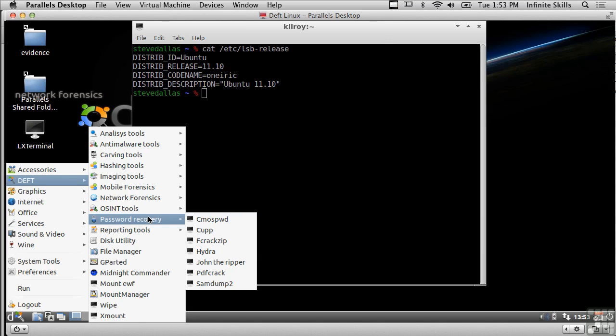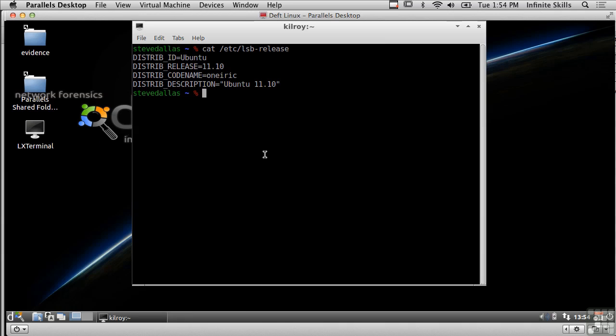You can take this along with you and be able to do the capture and analysis wherever you need to do it without having to grab hard drives and carry them back to your system where you've got the appropriate software installed. So that's another advantage of using Deft Linux and again this is very targeted towards doing forensic analysis so you may want to go out and get yourself a copy of Deft Linux and start looking at it.